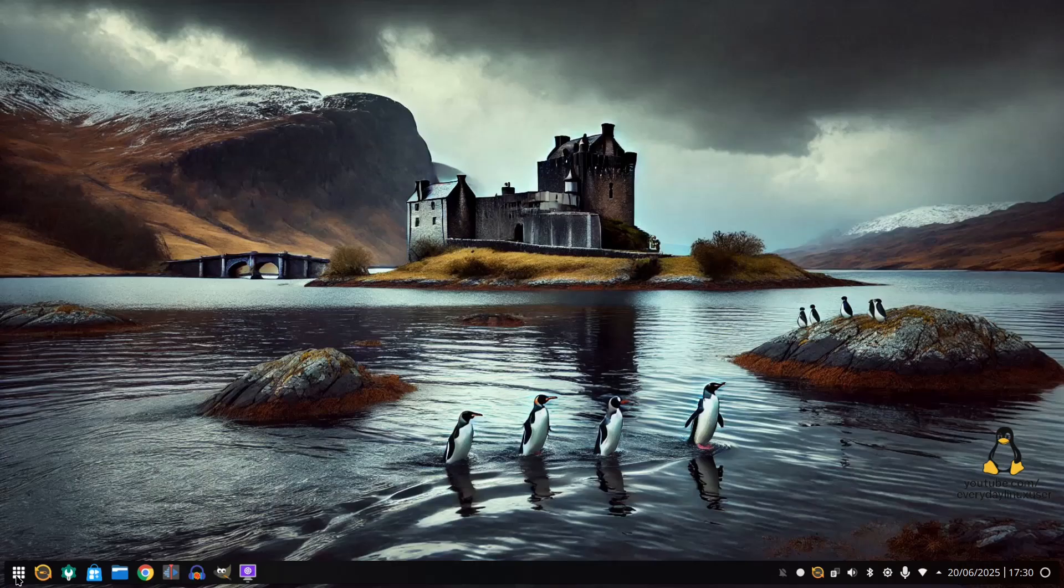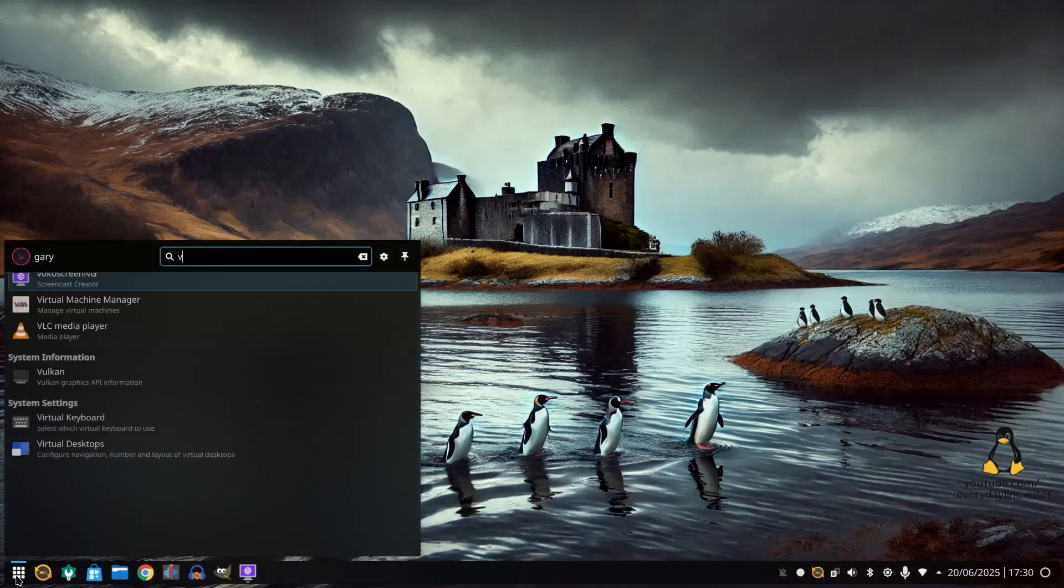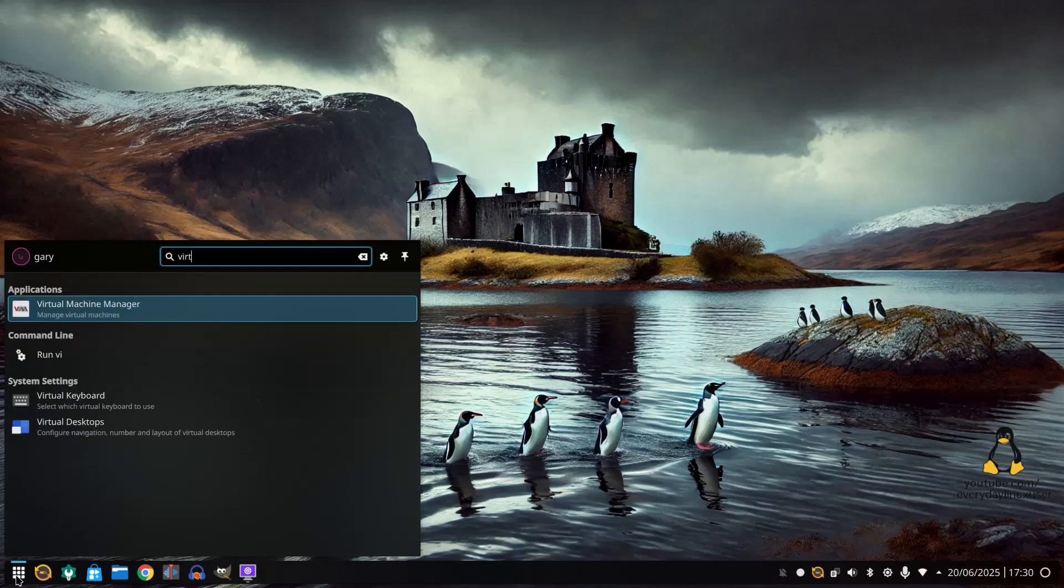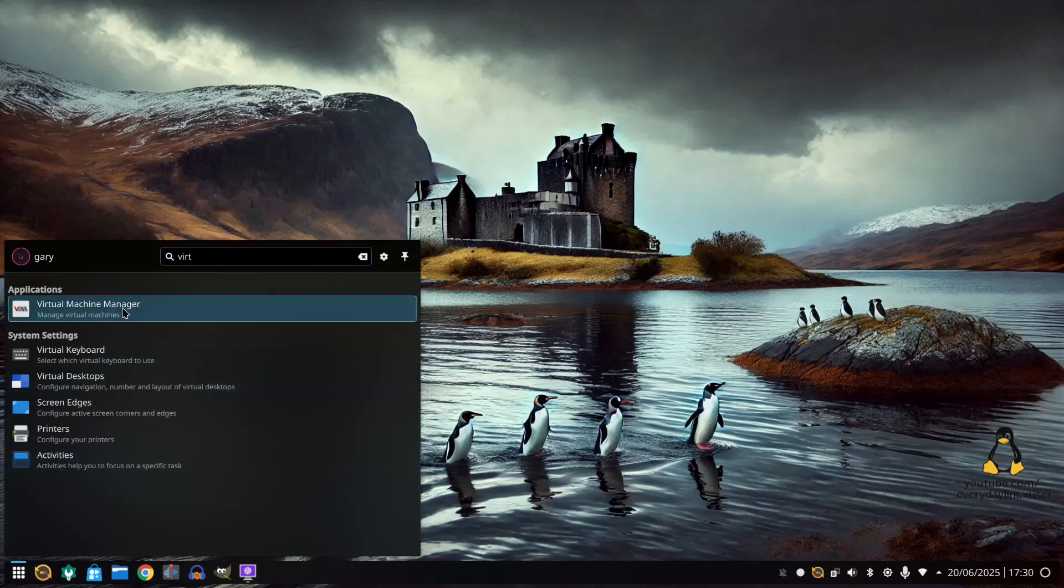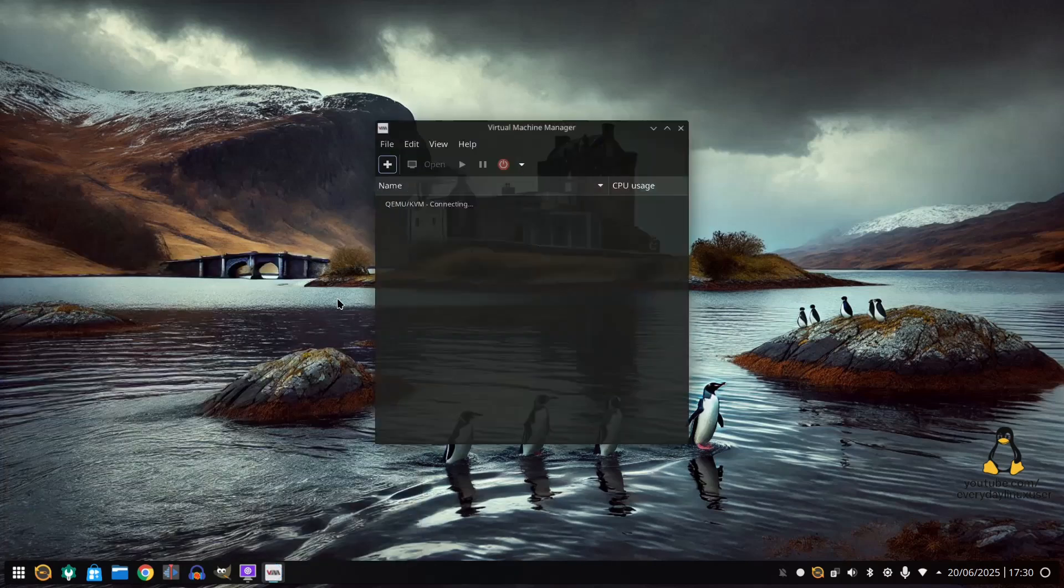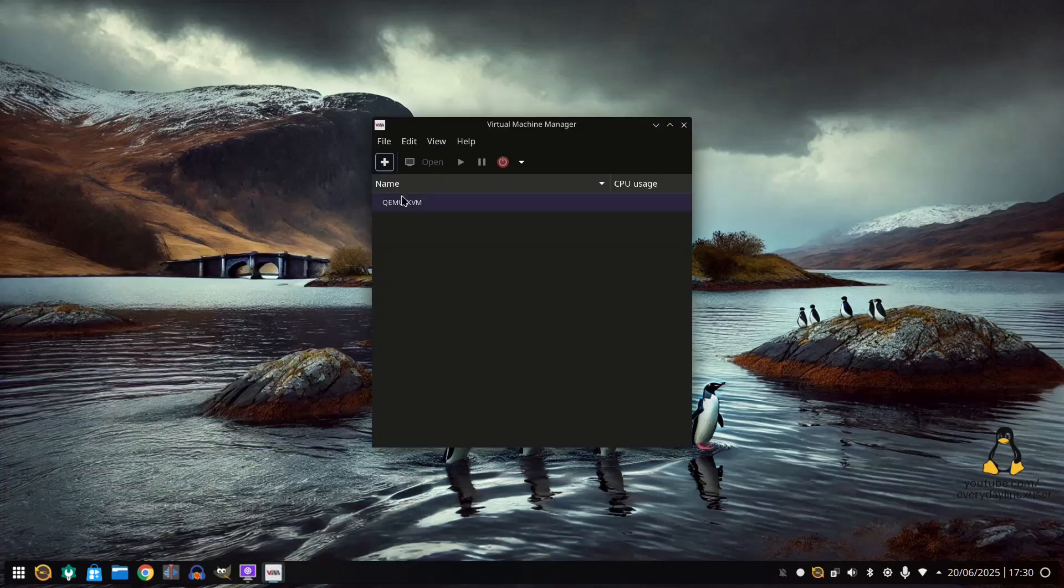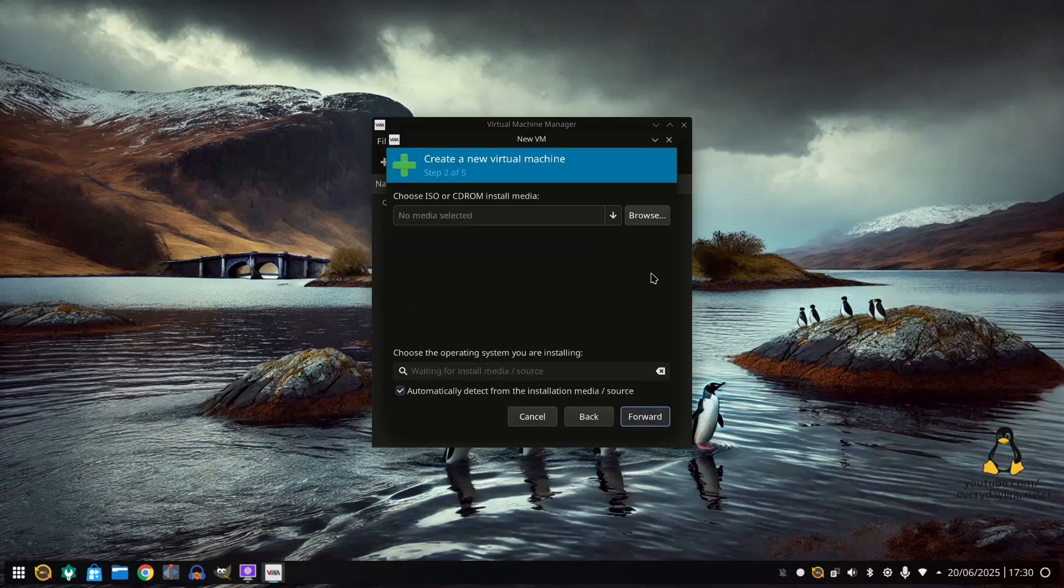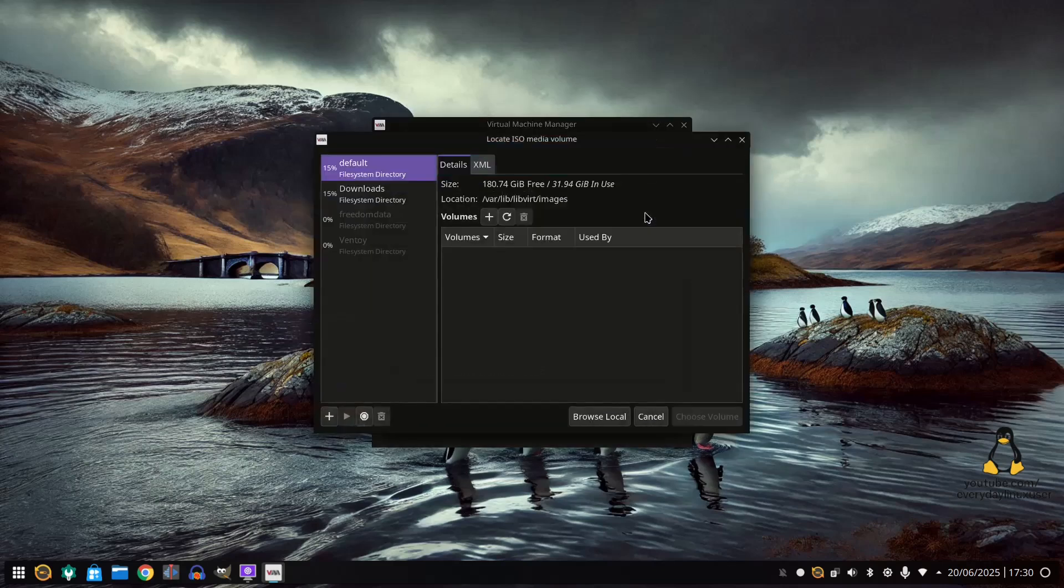So now all you have to do is go into vert manager. I'm going to click the plus. We're going to click forward, browse and then we're going to find